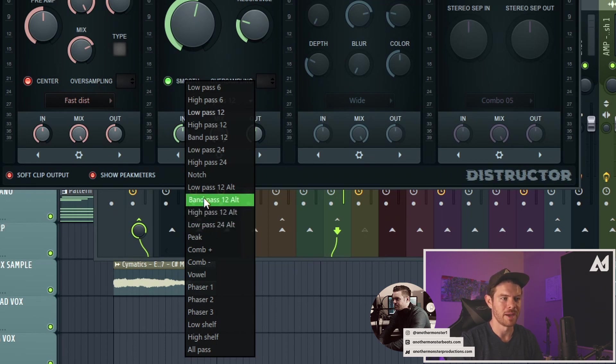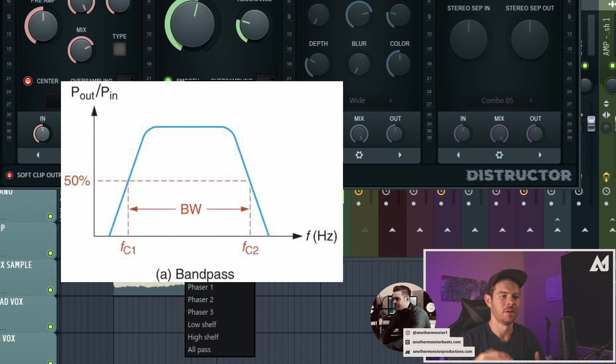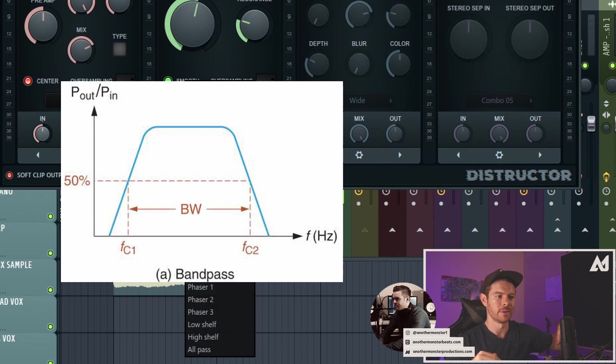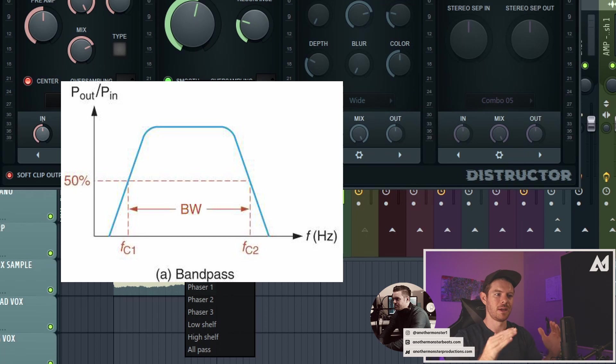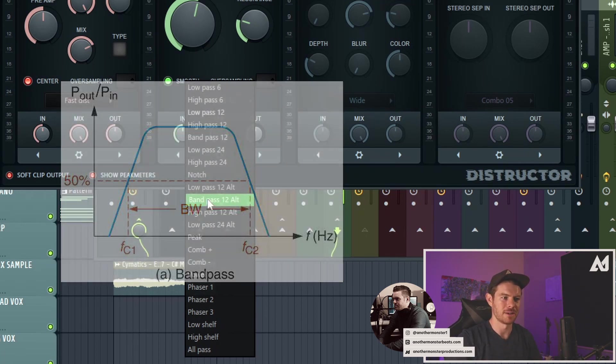Well then we have a band pass too. So the band pass is going to be the opposite of the notch filter, where you're actually cutting out the low frequencies and the high frequencies. And then there's a band that's allowing frequencies to pass through.